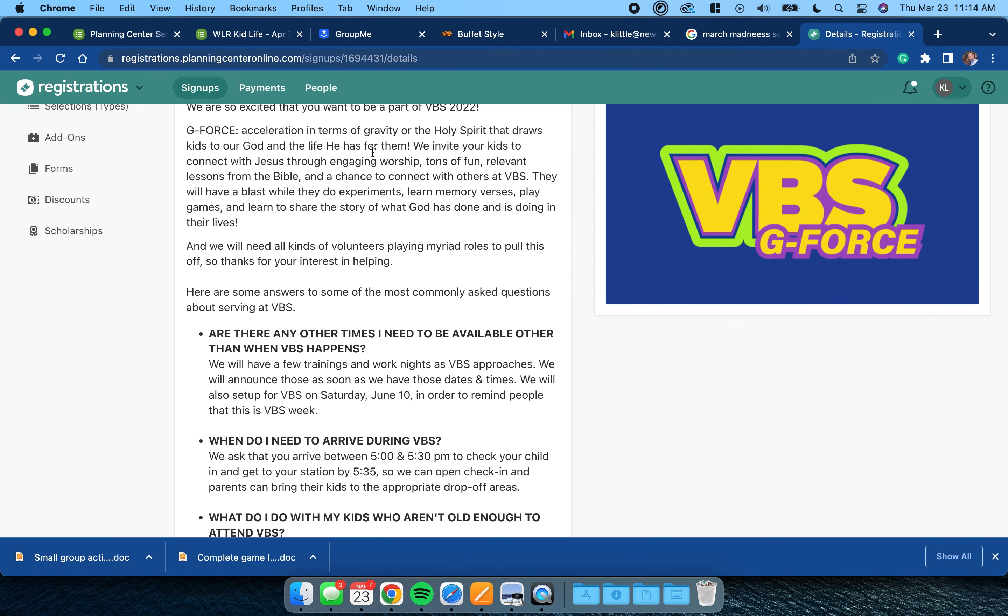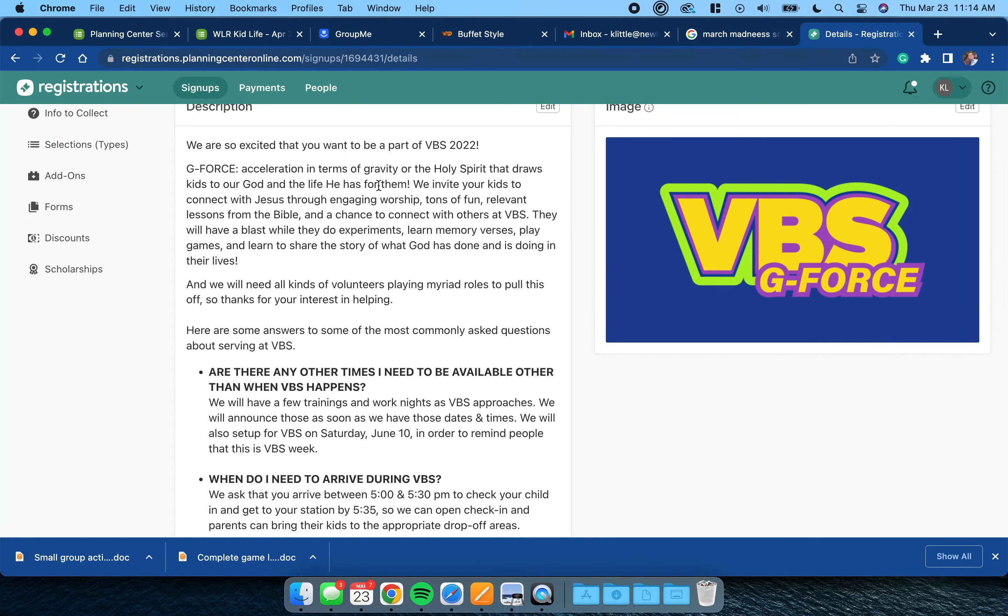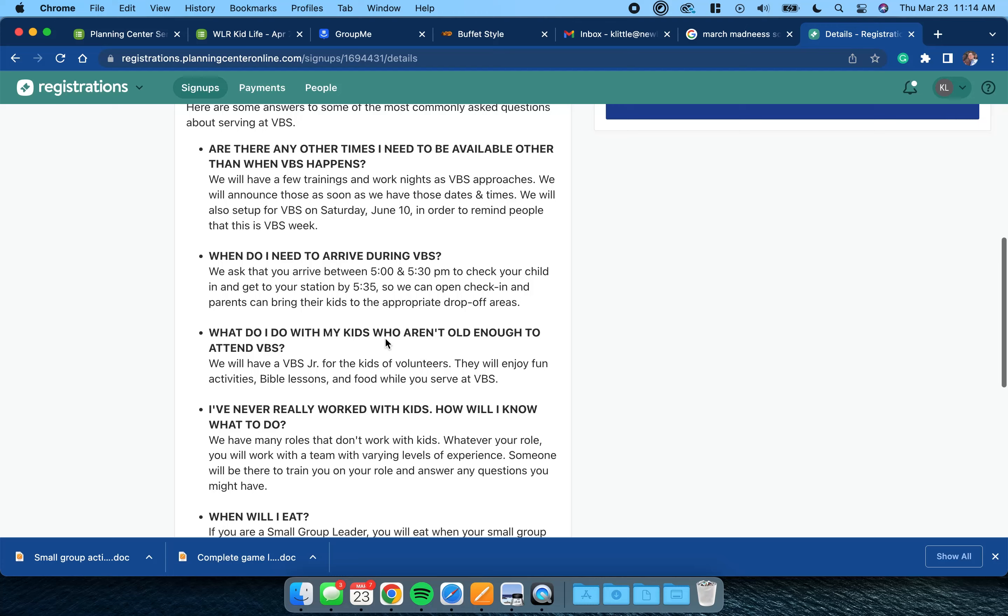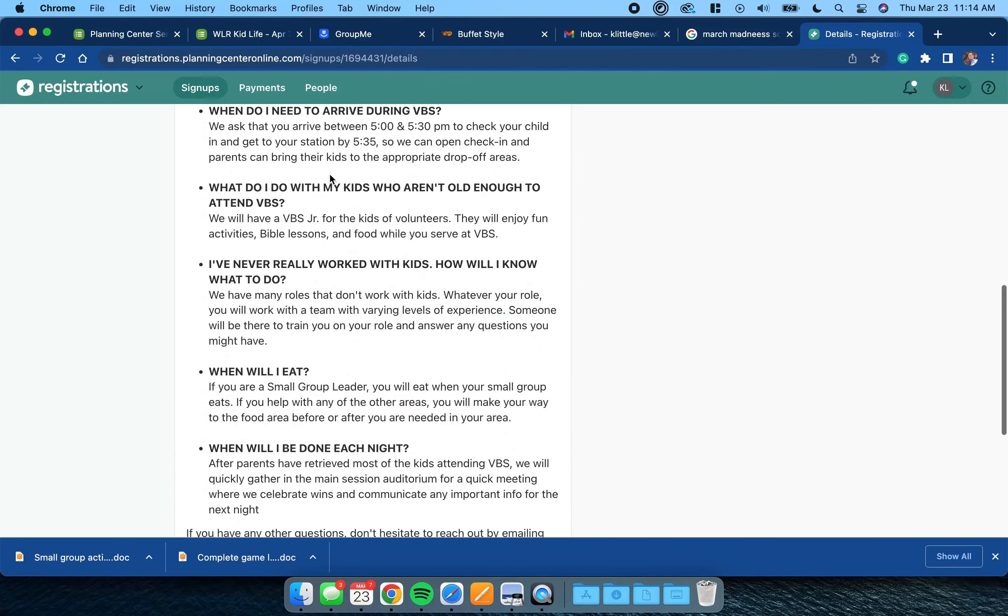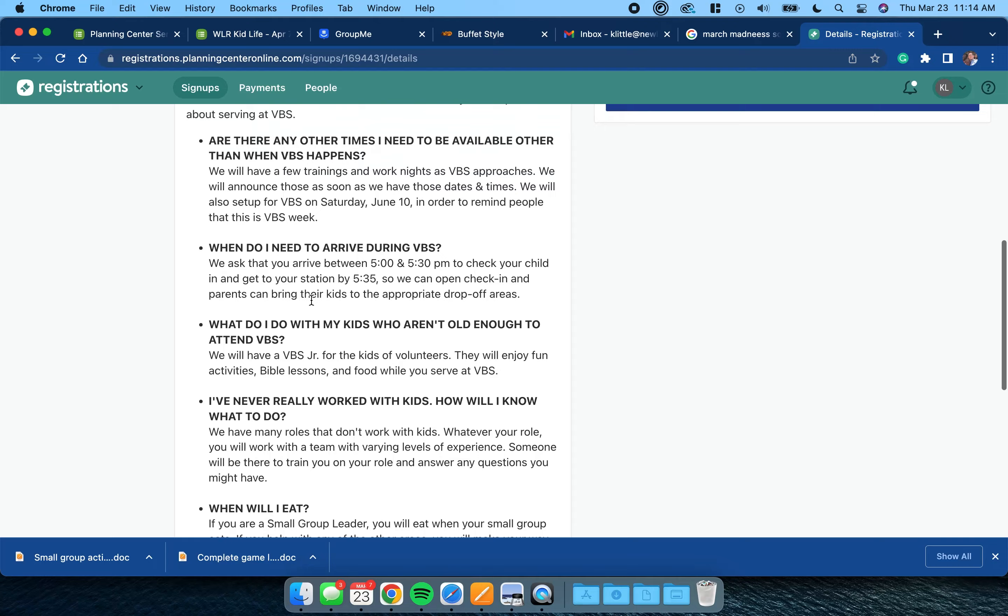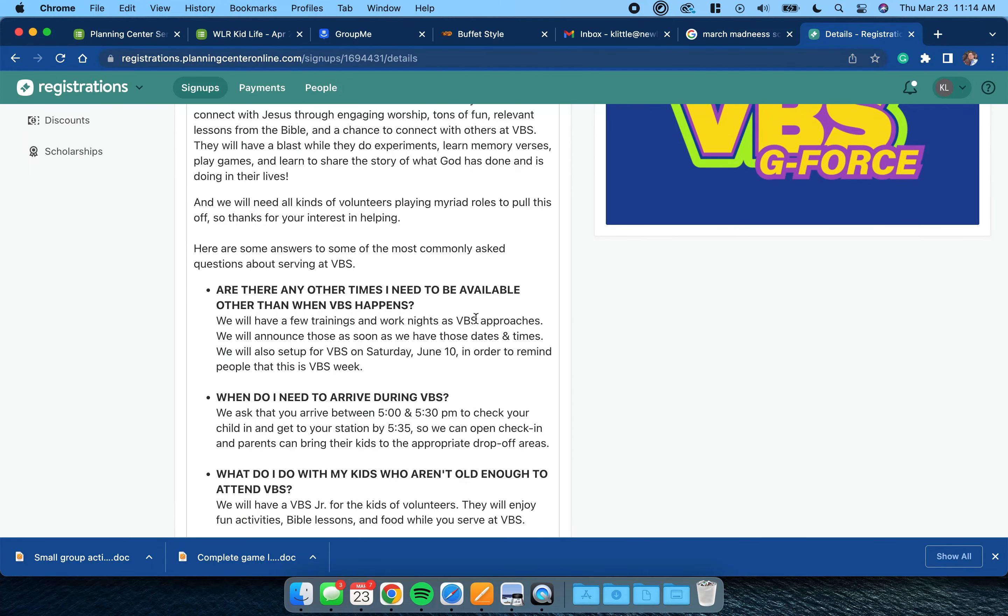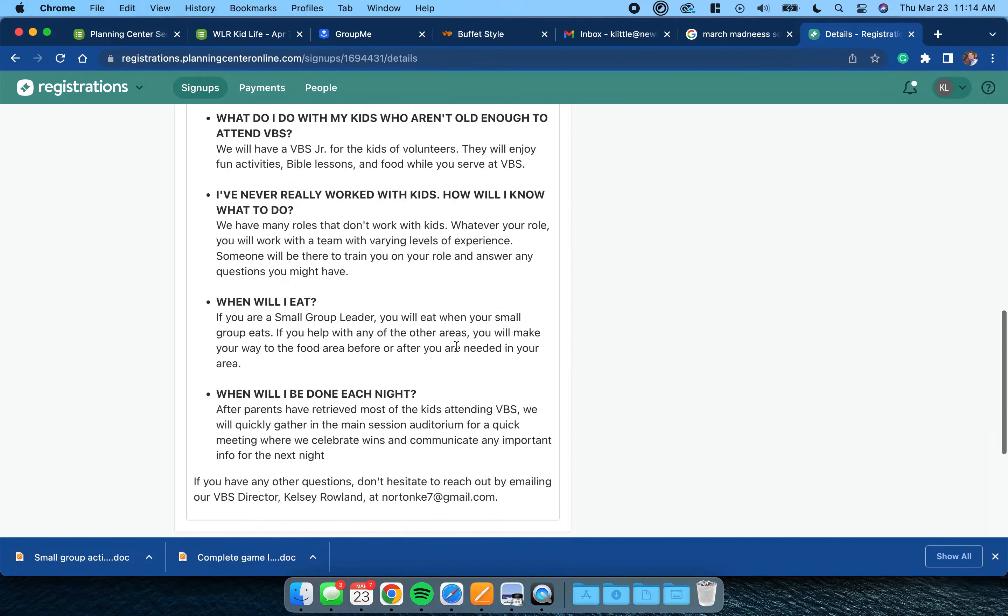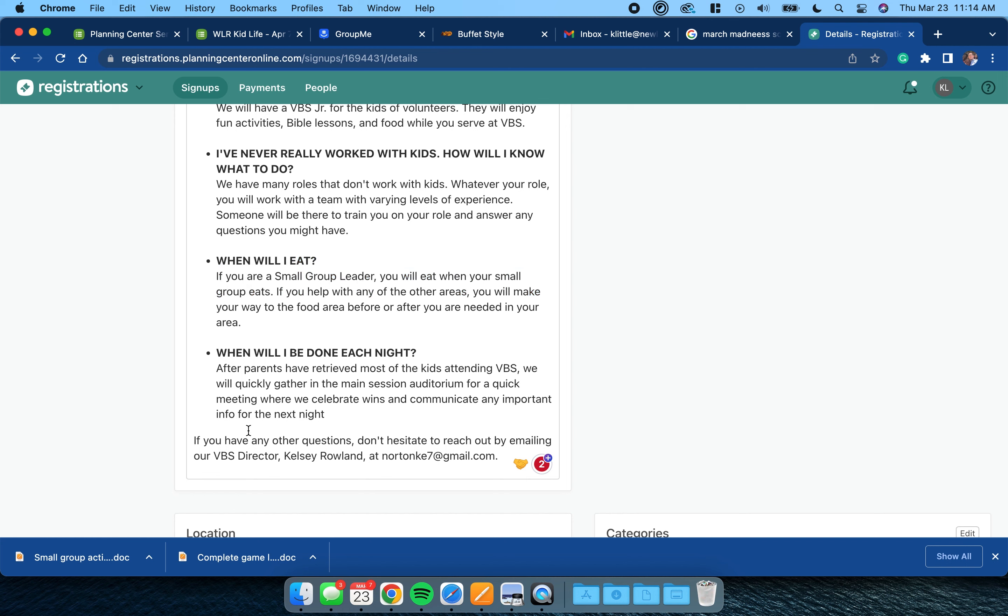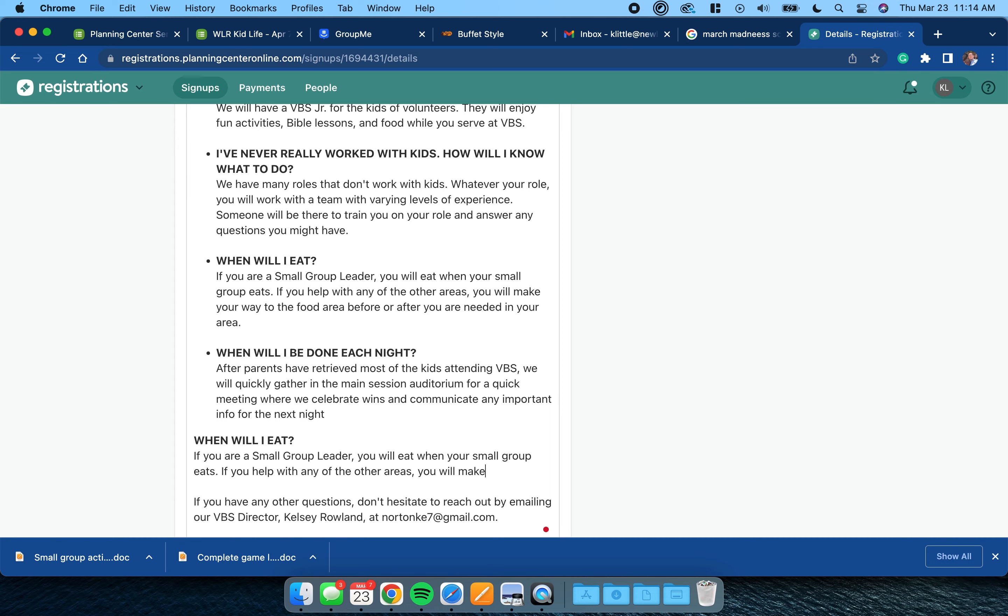In this description is basically a description of VBS - thanks for wanting to be a part of this - and then I've got some questions that folks typically ask me. You can go through and if I want to change any of this I'm going to click Edit, and I can go through and answer these questions for my campus. I wrote this, so these are my questions.